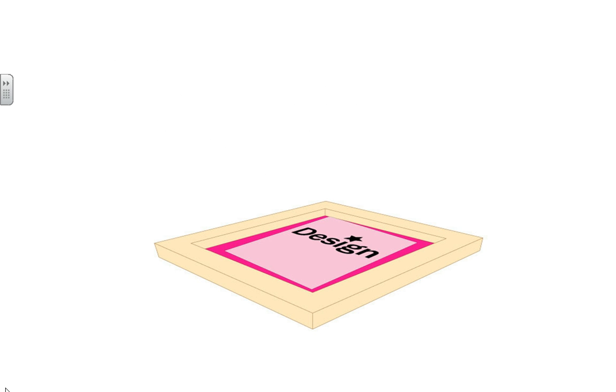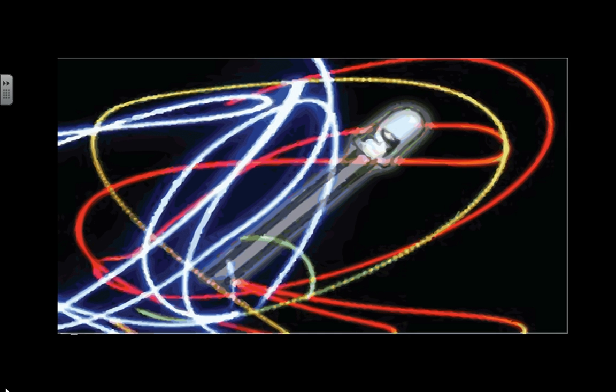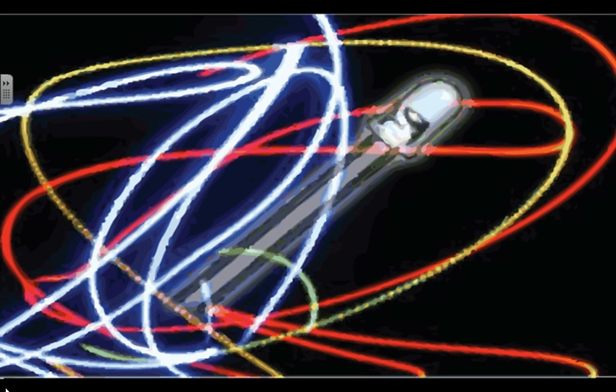Next, that design vellum is placed on top of the screen and it's placed inside of a burner and it's exposed to light so it basically burns that design right onto the wooden stencil.